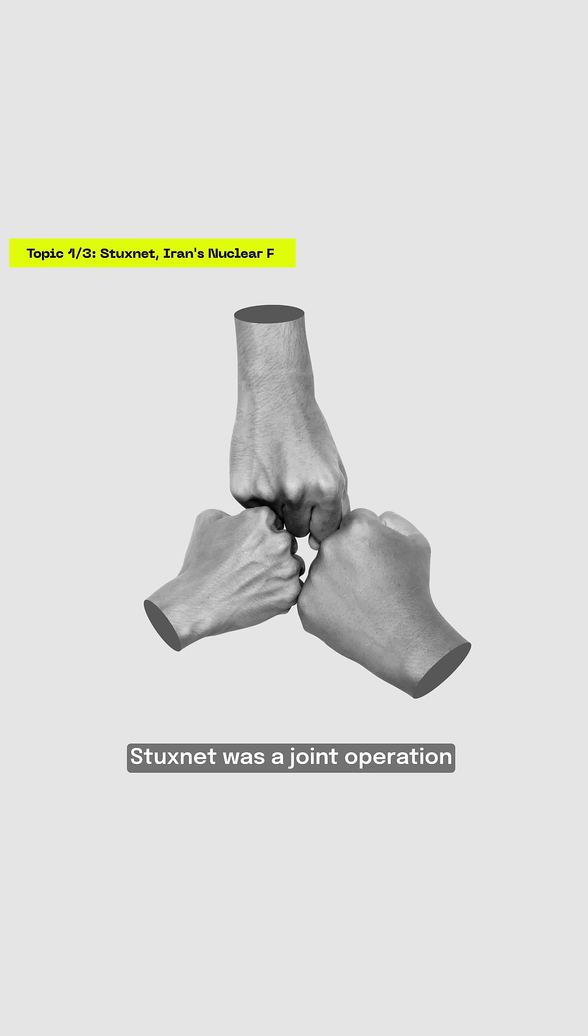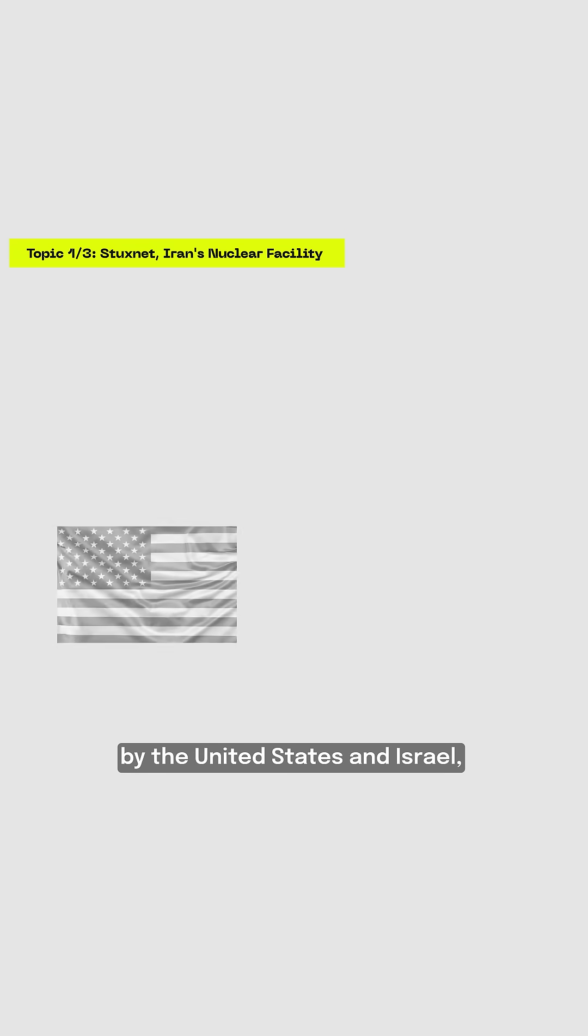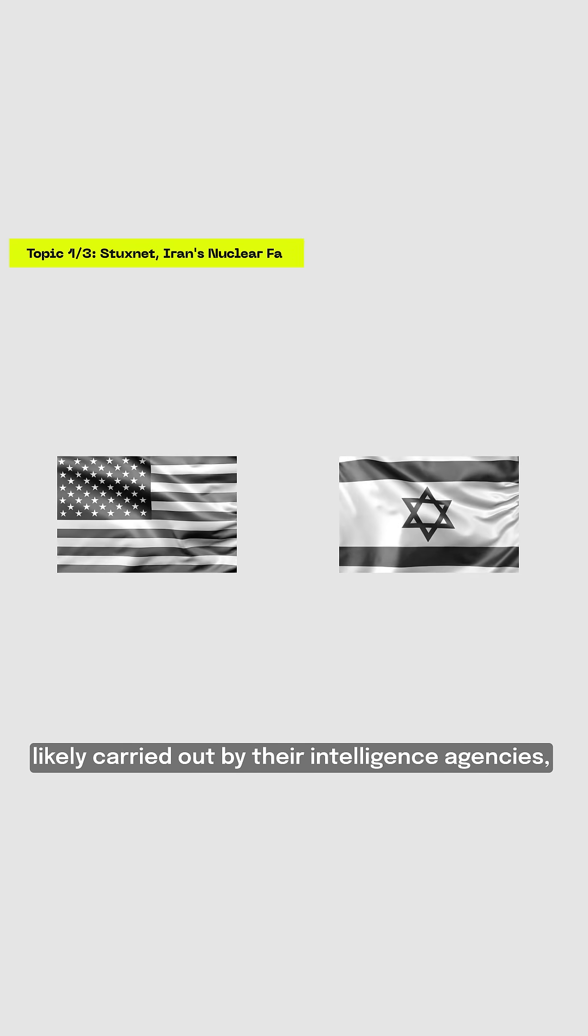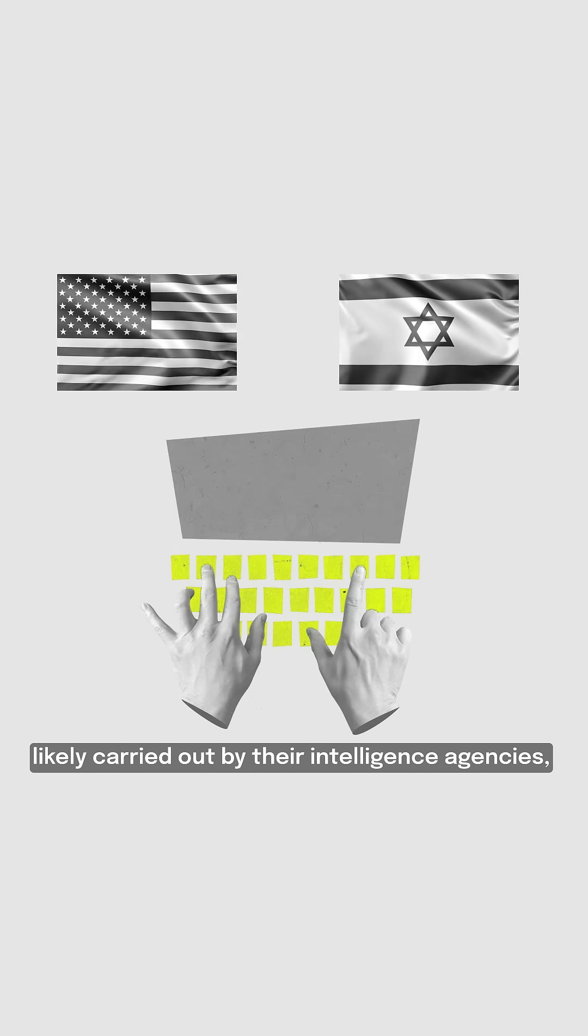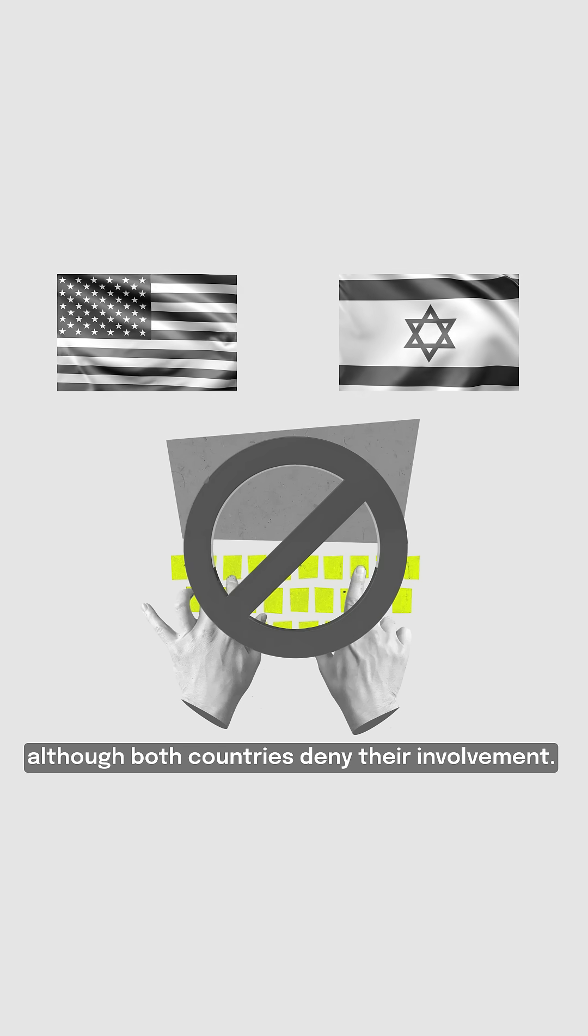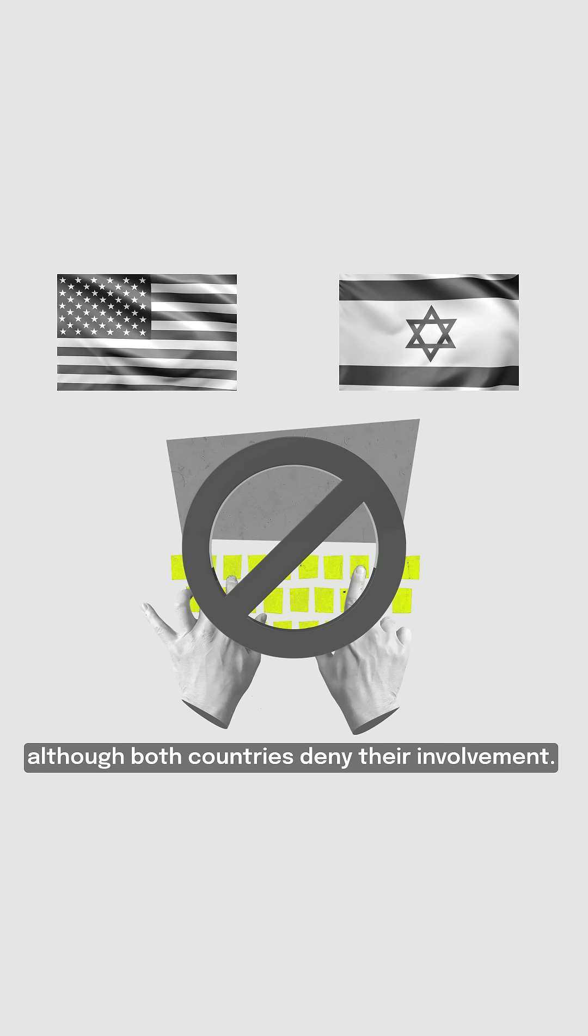Stuxnet was a joint operation by the United States and Israel, likely carried out by their intelligence agencies, although both countries denied their involvement.